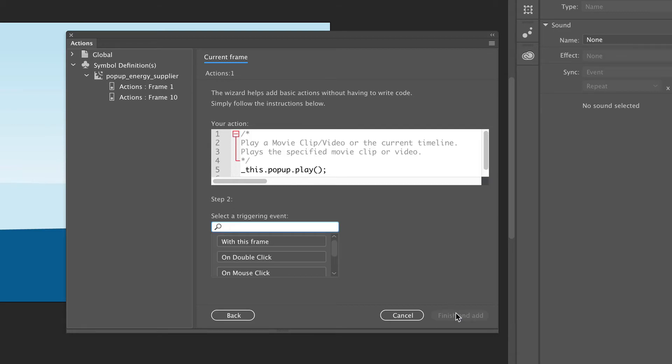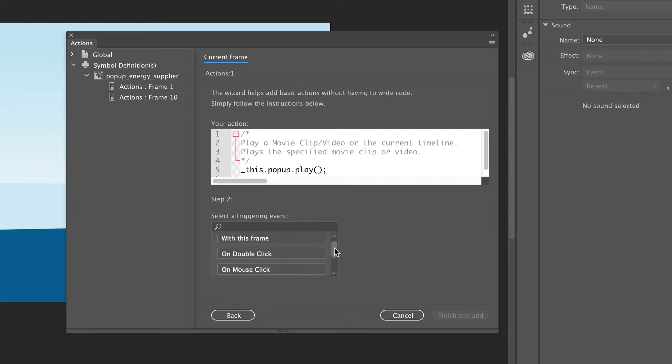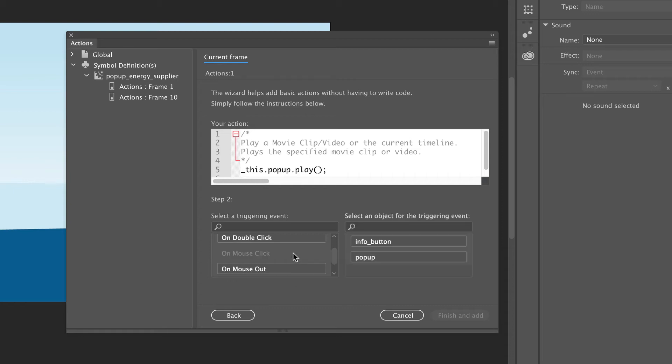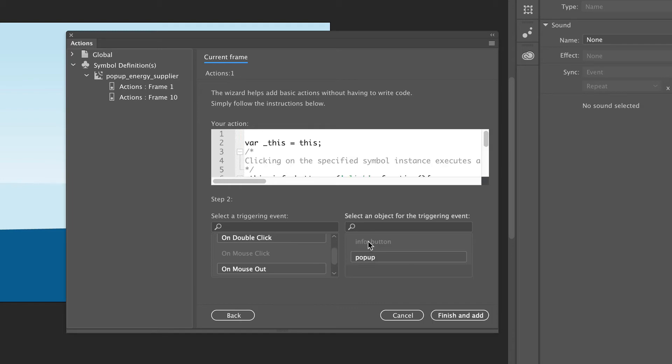Now we have to tell Animate what the trigger is to start the animation. This is a mouse click, so select On Mouse Click. And because we click the Info button, we have to select the Info button in the Next field. Now click Finish and Add, and the code is now added to the first frame.